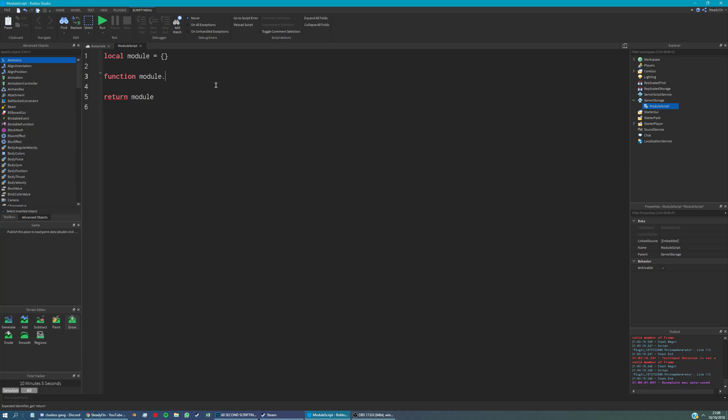So let's call it get name and then we just use it as a normal function. What we're actually doing here is we're creating an entry in this table and that entry is this function.